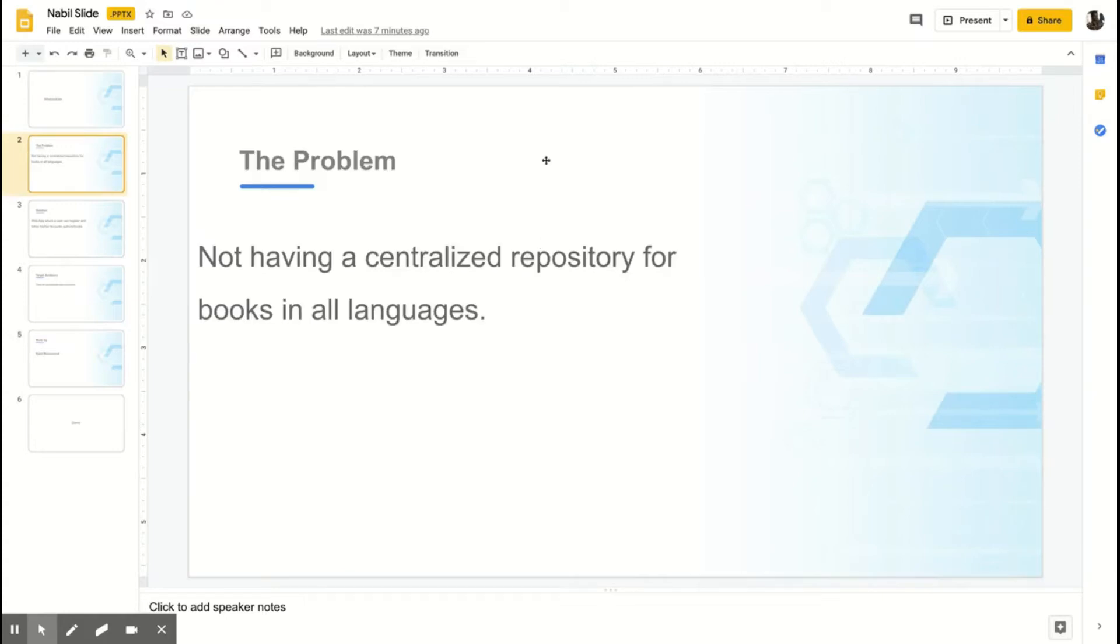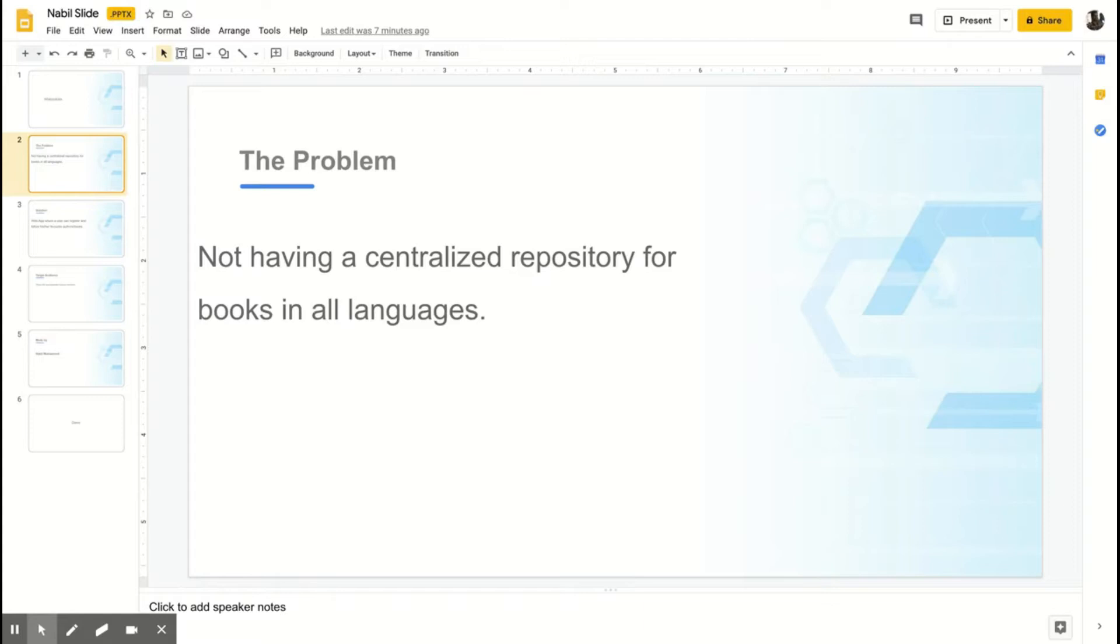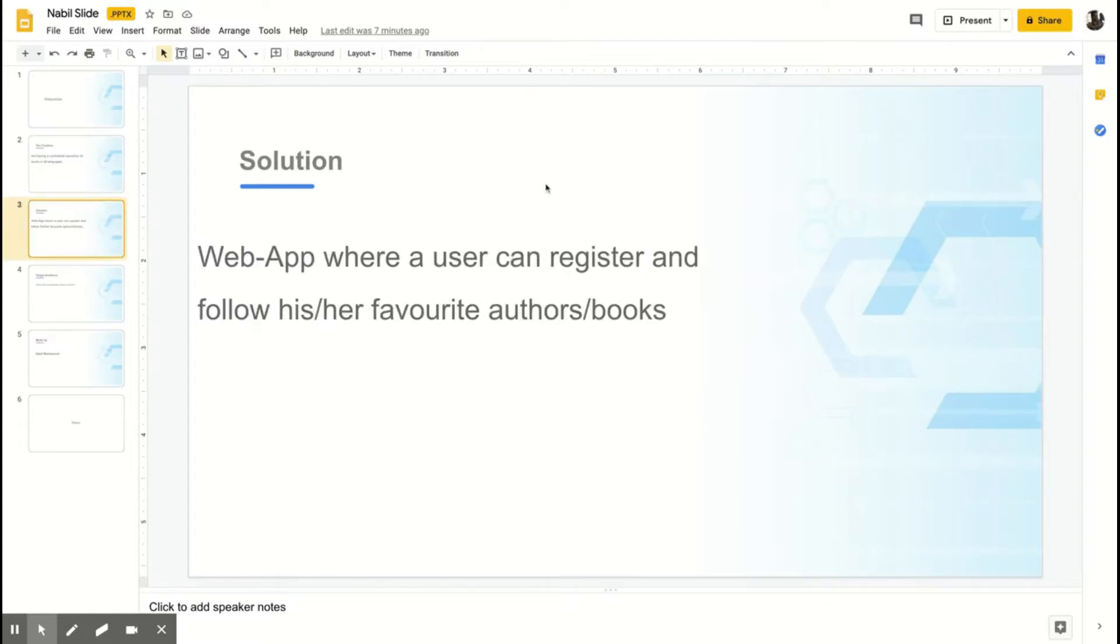The problem is not having a centralized repository for books in all languages. Basically, if you need a book in a certain language, you need to search in different places.